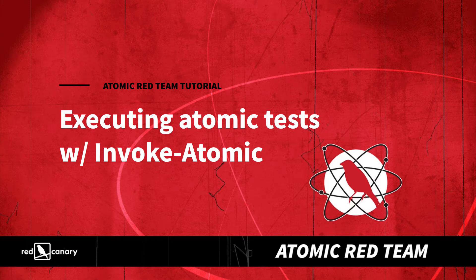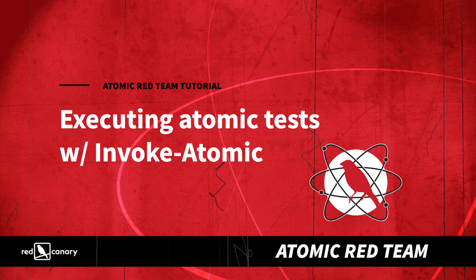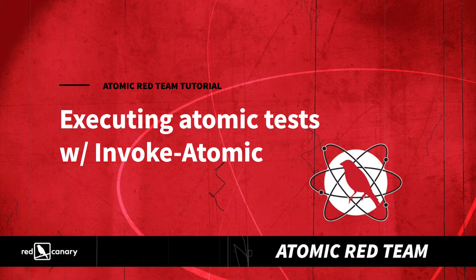Now that we've gotten all the preliminary work out of the way, it's time to execute an actual atomic test. To reiterate a piece of advice we offered in the first part of this video series, you'll want to make sure that you have permission to run tests and a safe environment in which to run them before you execute anything.